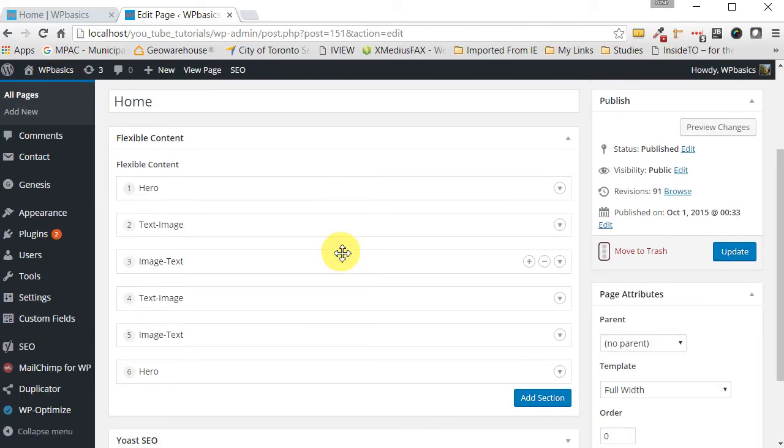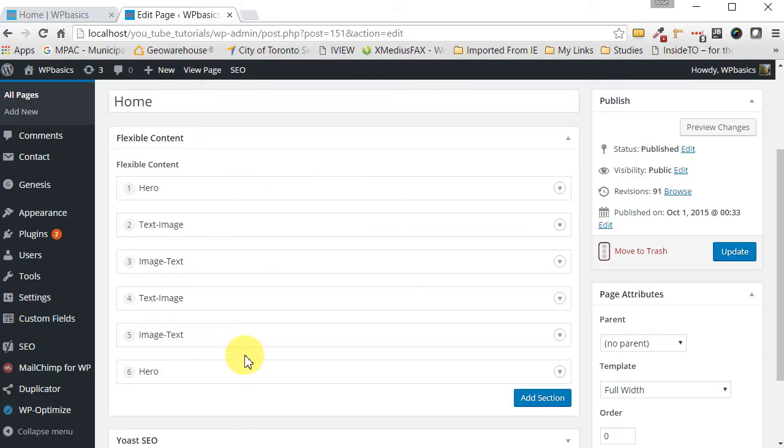The content is managed by editing these six individual sections. If you wanted to add more you could easily do that and I'm going to show you how to do that.